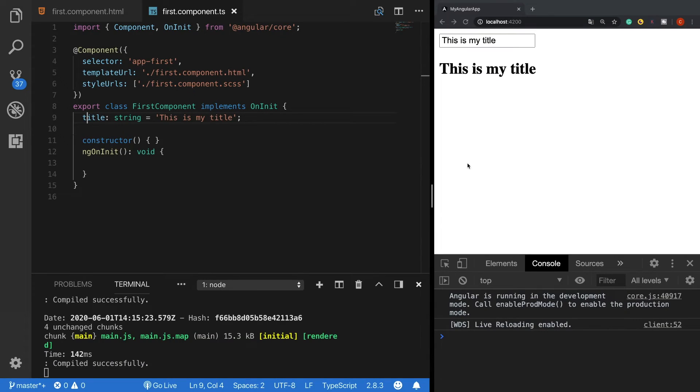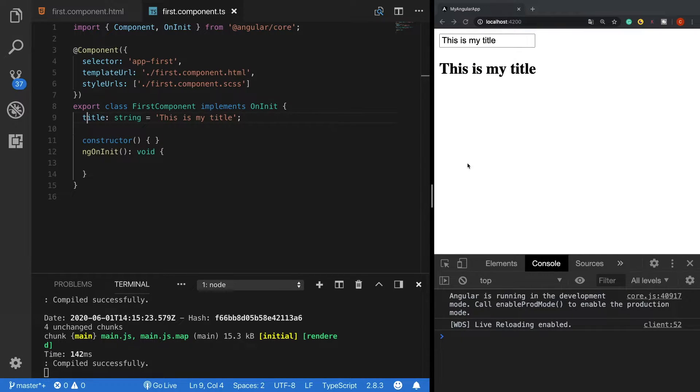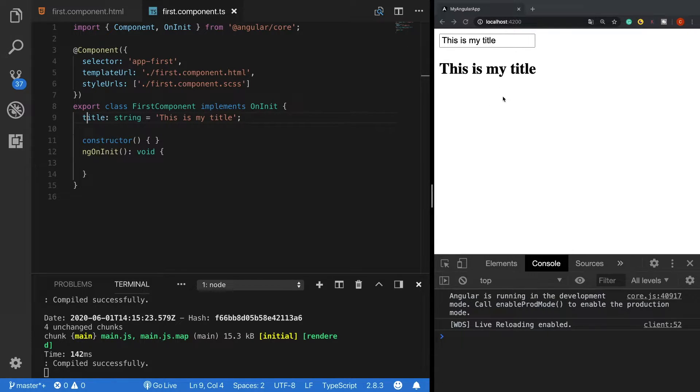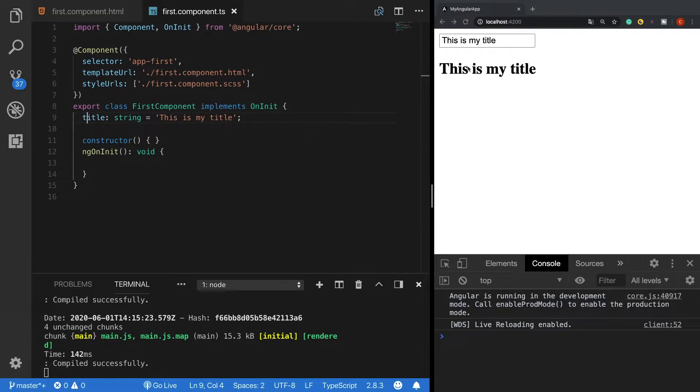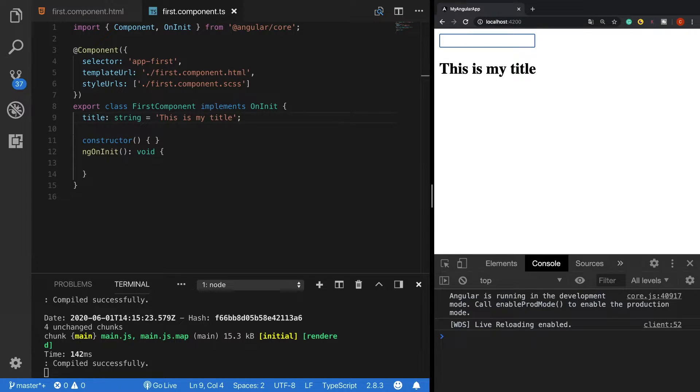In some cases using two-way data binding might be necessary. For example, consider that we want to give users the ability to write their own title, and we can do that by using an input field. So when a user types something here this title will be updated. Now when I delete this and type here something new...